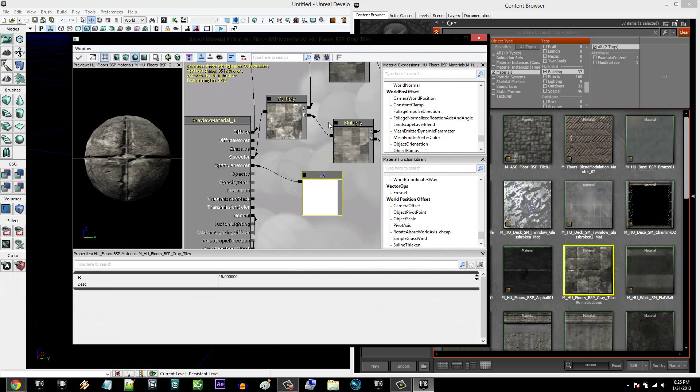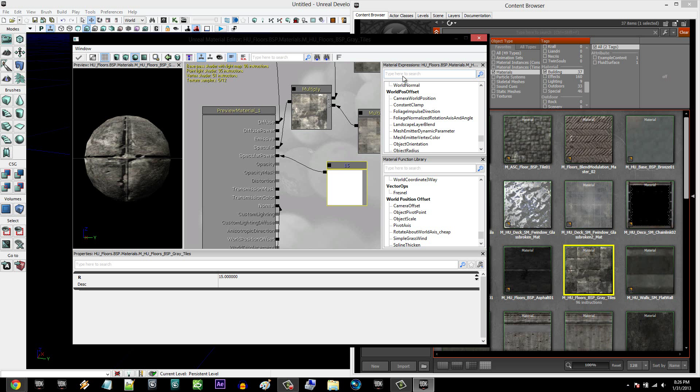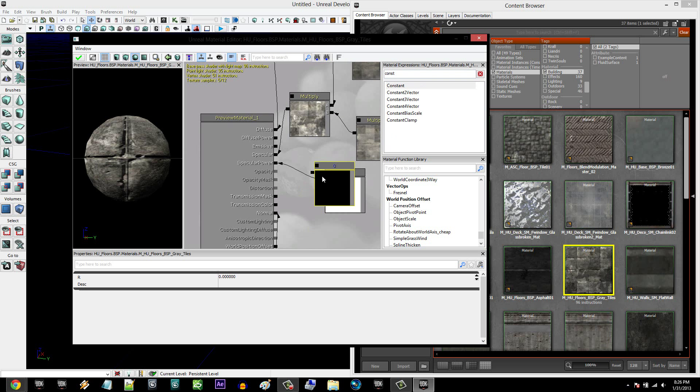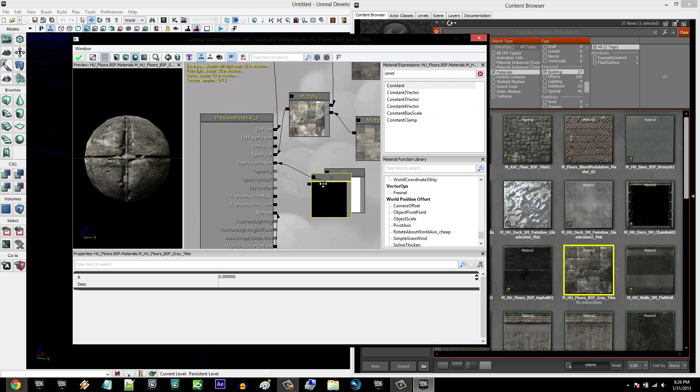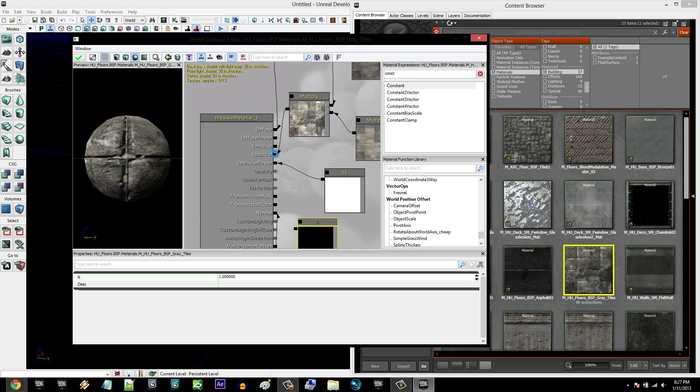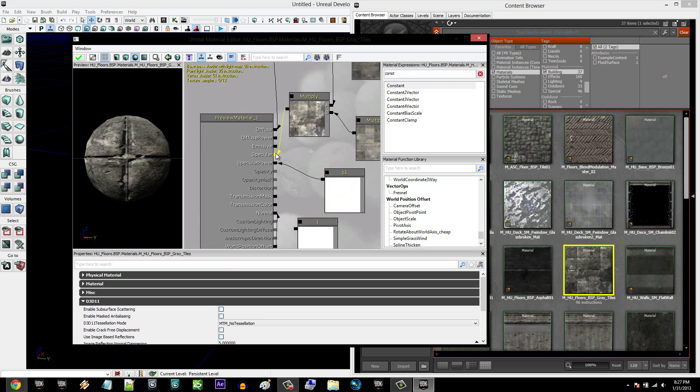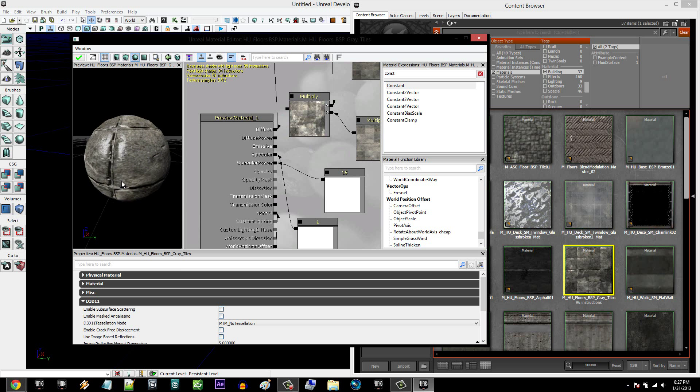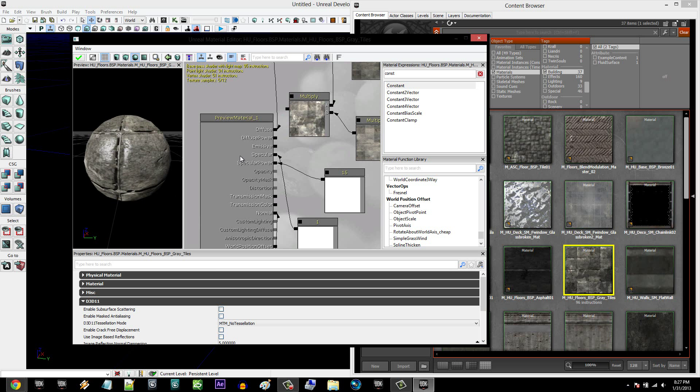Okay, so first off, we're going to go here and type in Constant, and you're going to drag and drop that in here. And I'm going to set this to 1. Then you're going to drag that into Specularity. So now you have a nice shimmer to it.